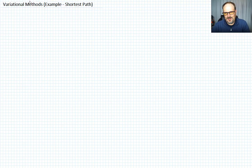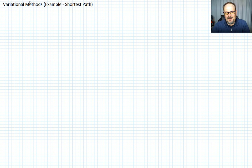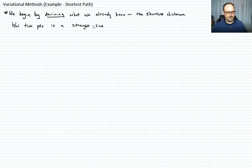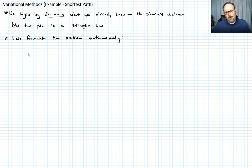In the previous couple of lectures we've developed some methods to extremize functionals. I wanted to spend the next couple of lectures giving you some examples. We're going to begin by deriving what we already know, namely that the shortest distance between two points is a straight line, but let's formulate it mathematically.